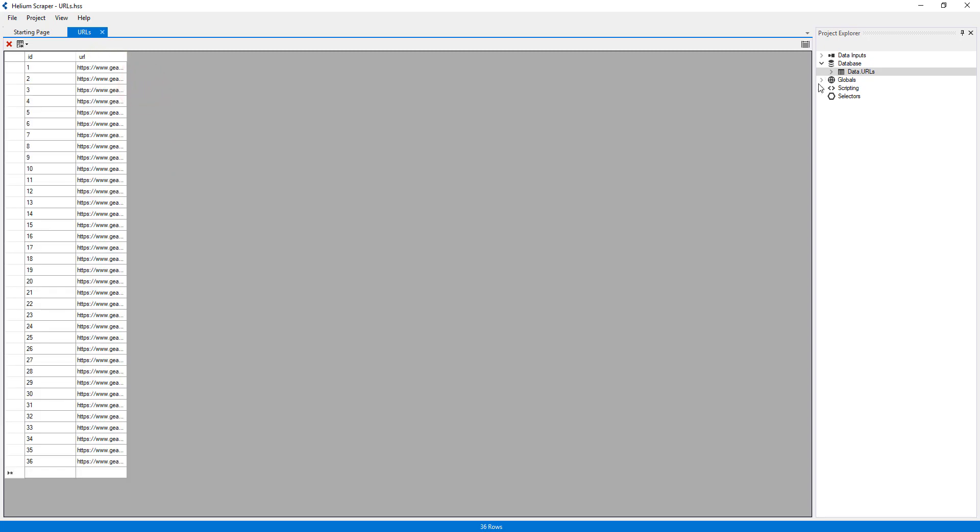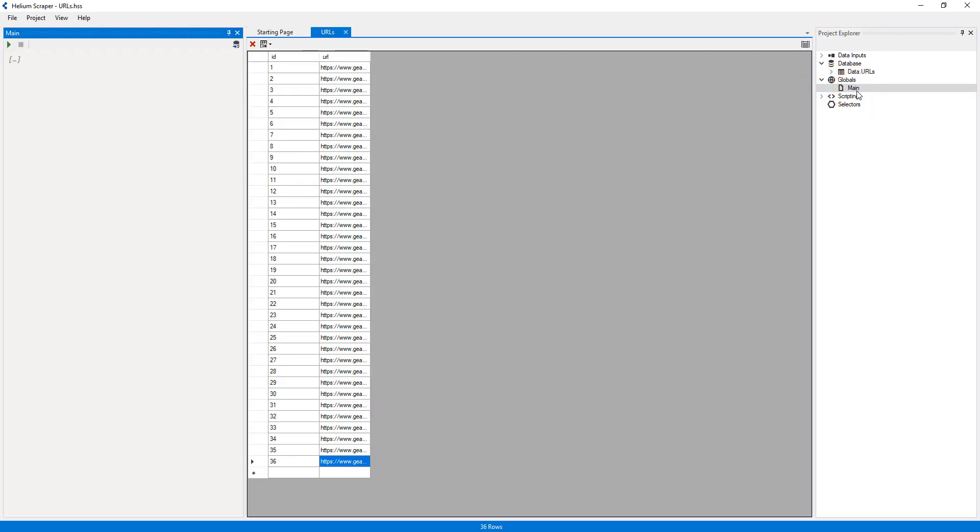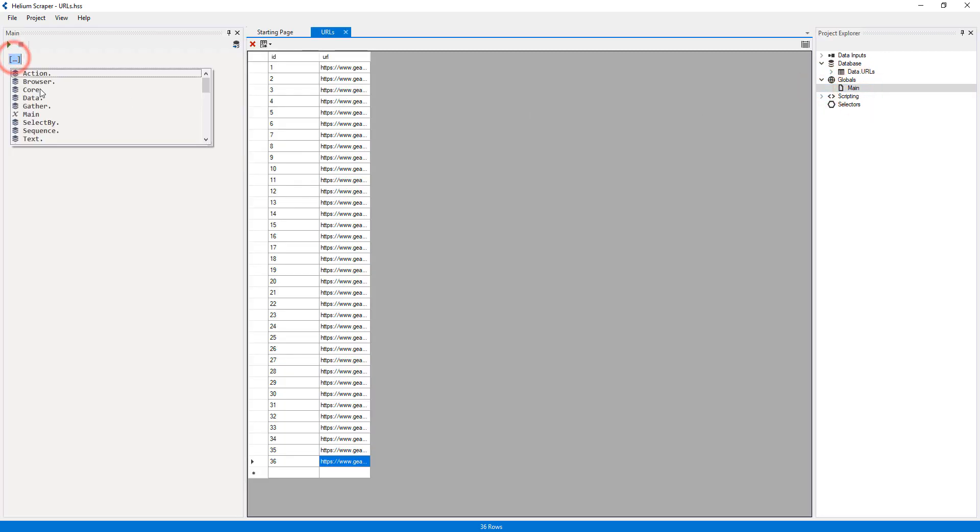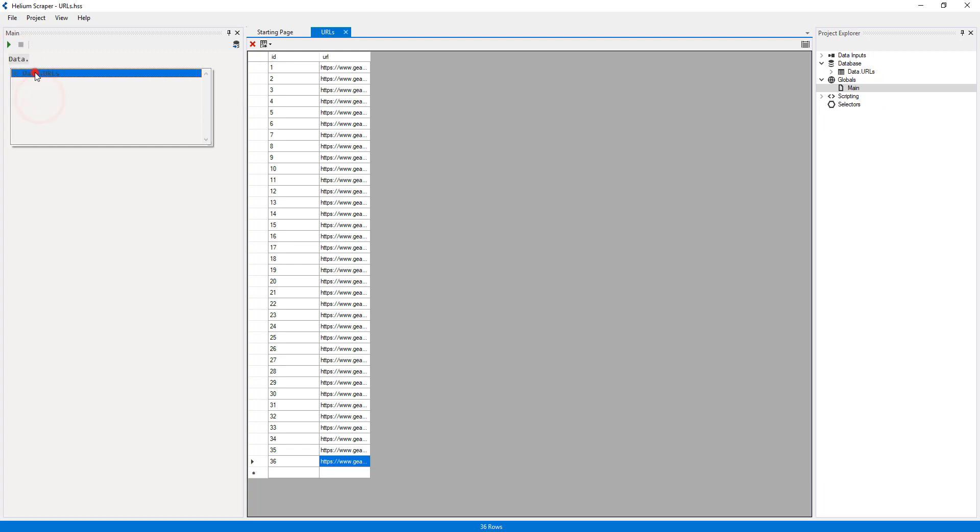Then I will double-click the main action to edit it. Now I will select the Data, URLs action. This action will loop through each URL in our input table, and every action below will run for each URL.